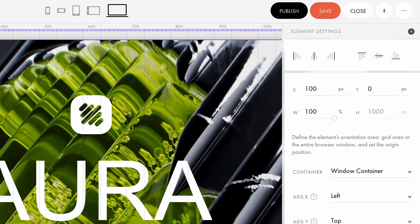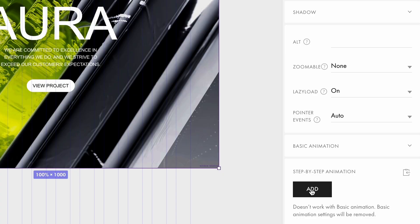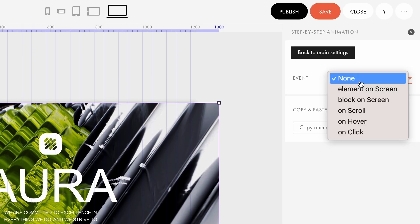Click Send to Back to position the image as the bottom layer. Then align it to the center and the top of the artboard for a clean look. We could go for a basic animation to achieve a smooth parallax effect, but I would like to control the animation movement using step-by-step animation. Select the layer with the background image and go to step-by-step animation.